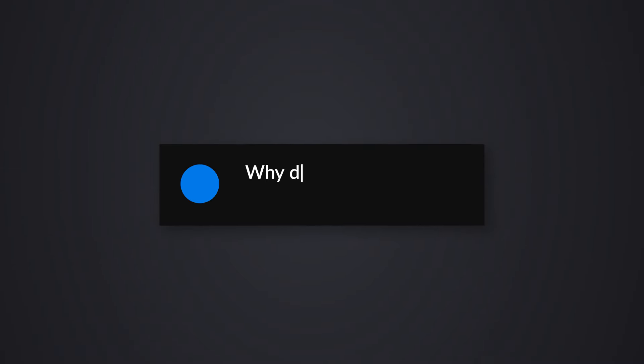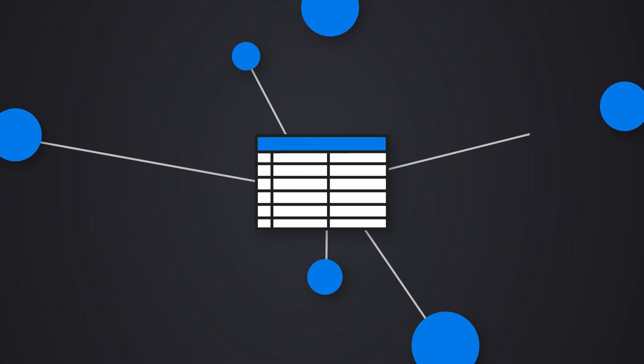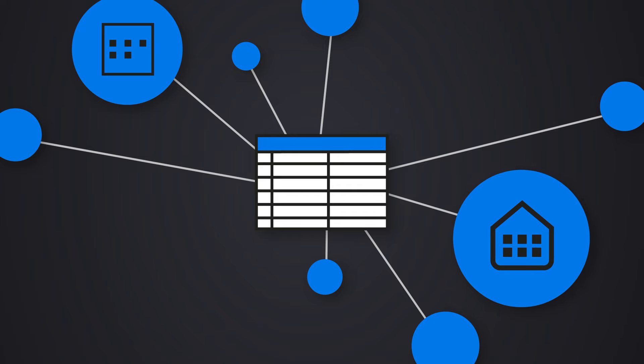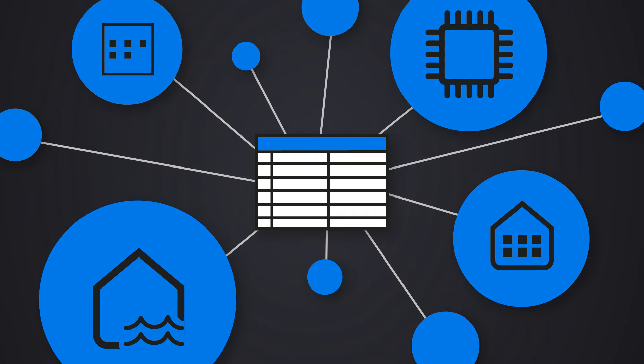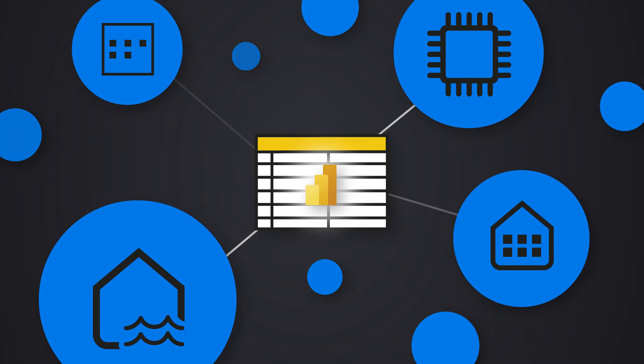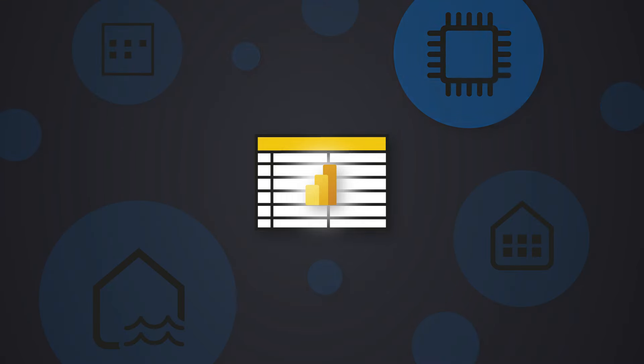The first question was, why didn't you do this in Power BI? And I was like, well, I need to use my date and time table across multiple different solutions.